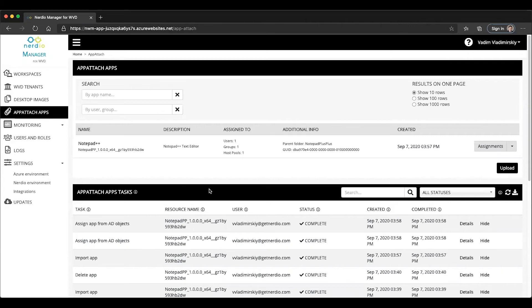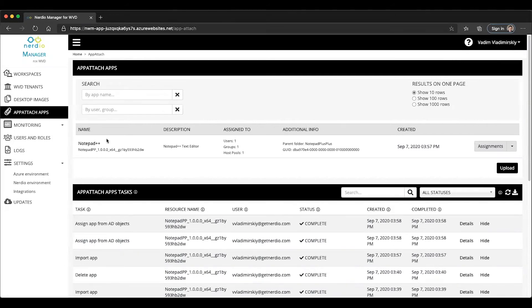So what this means is if I log in to that host pool as either this user or a member of this group, I will see Notepad++ as an application that's going to be listed among my installed applications. And to the user, it will be completely transparent. It will look like a locally installed application.